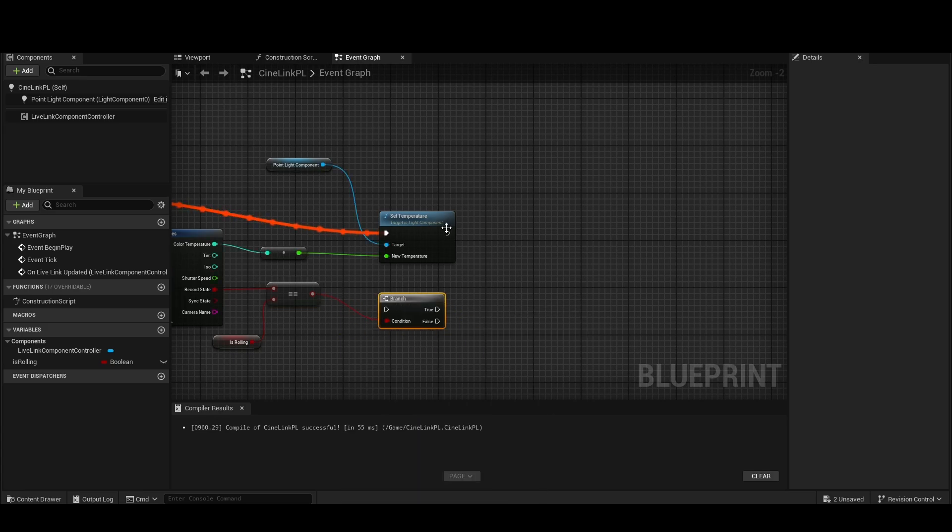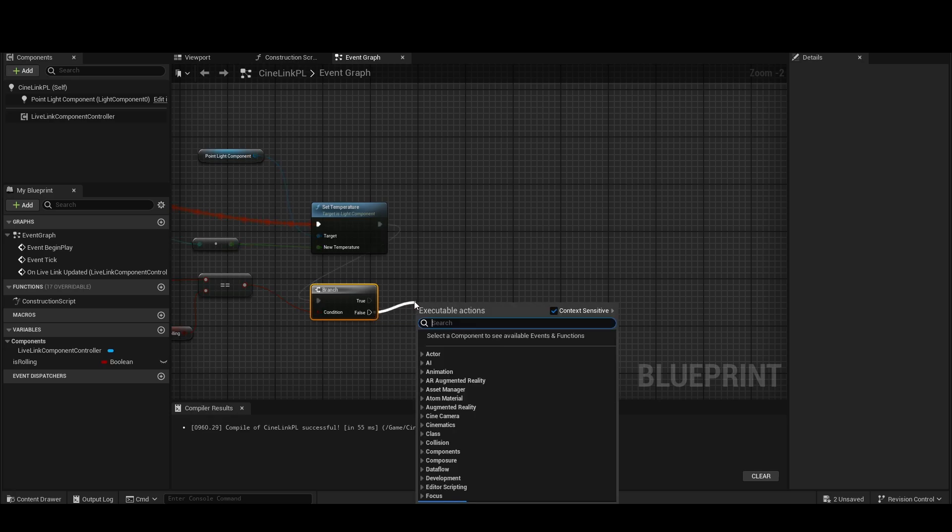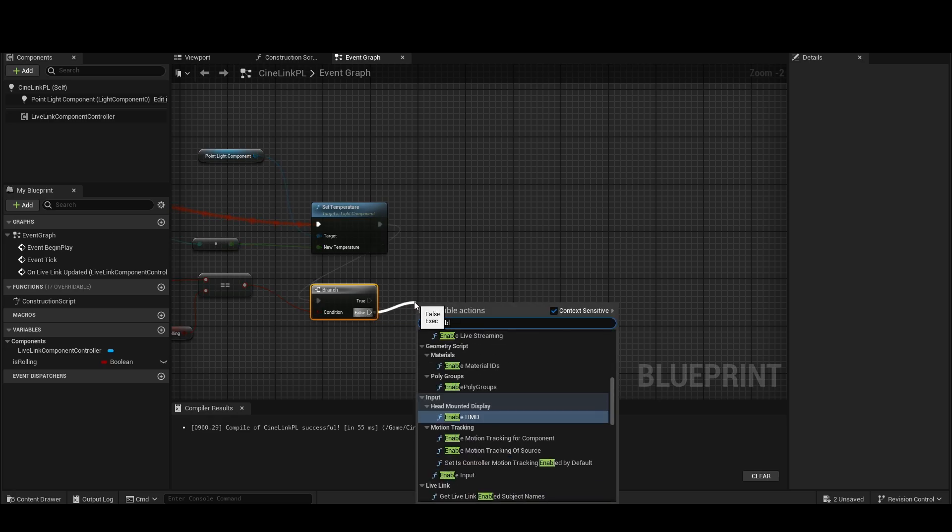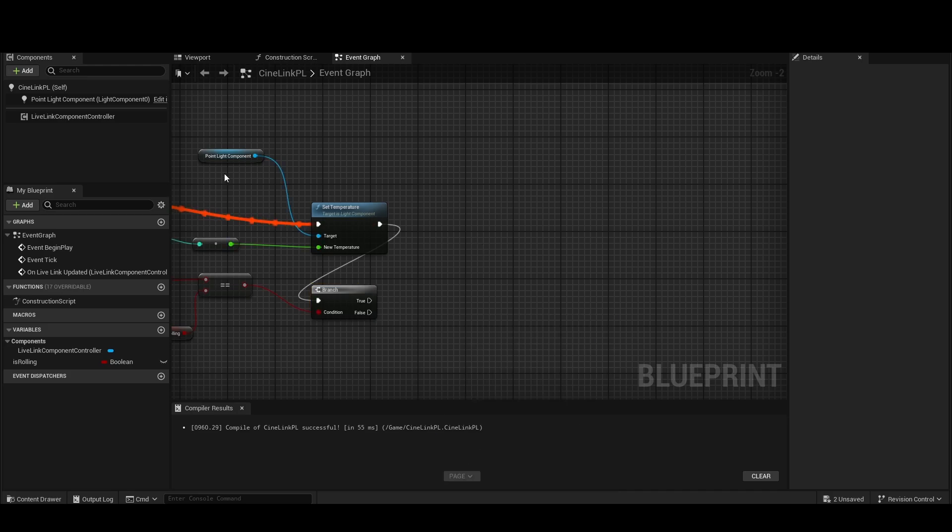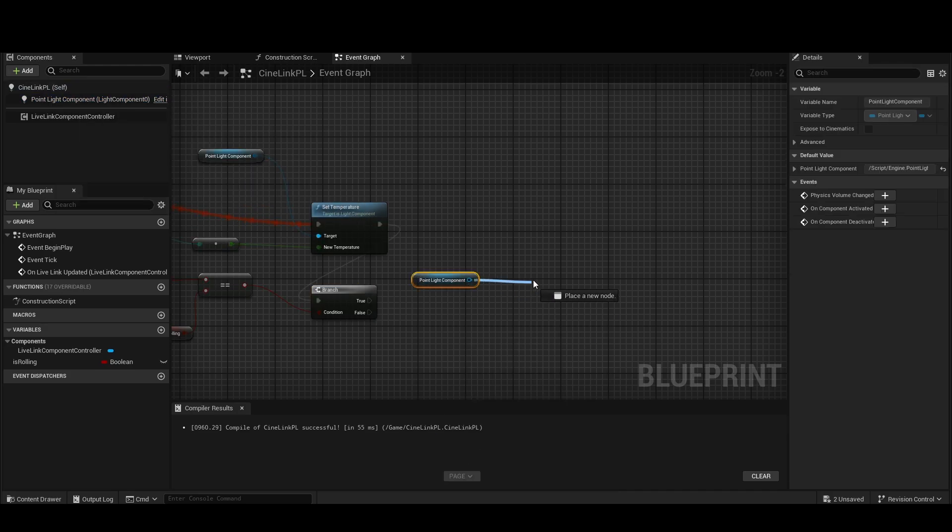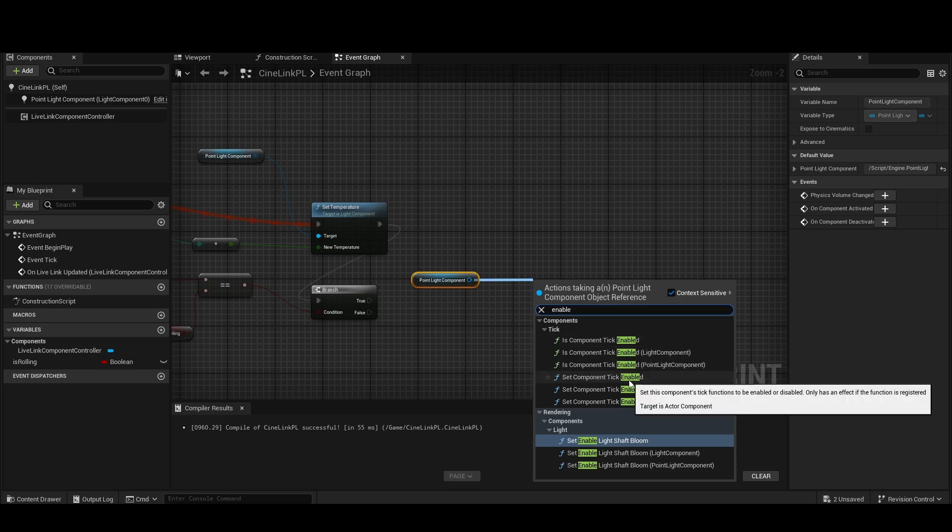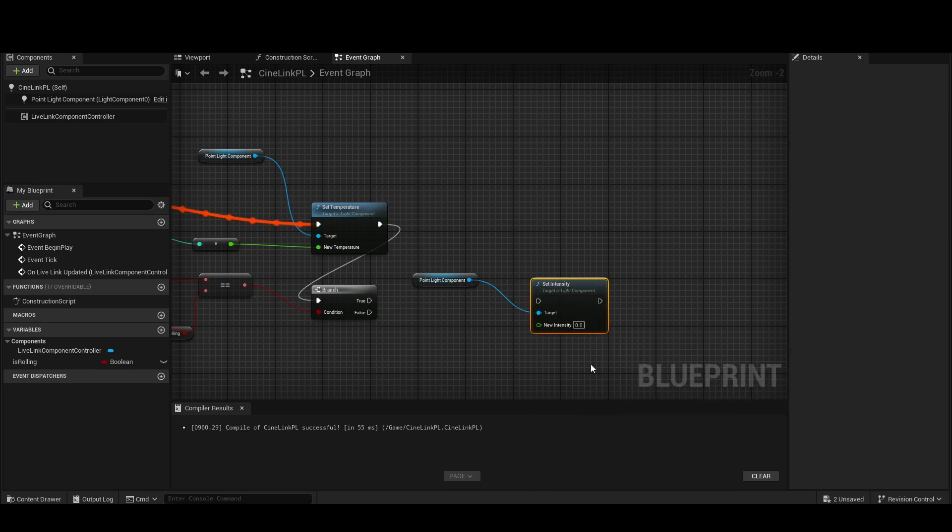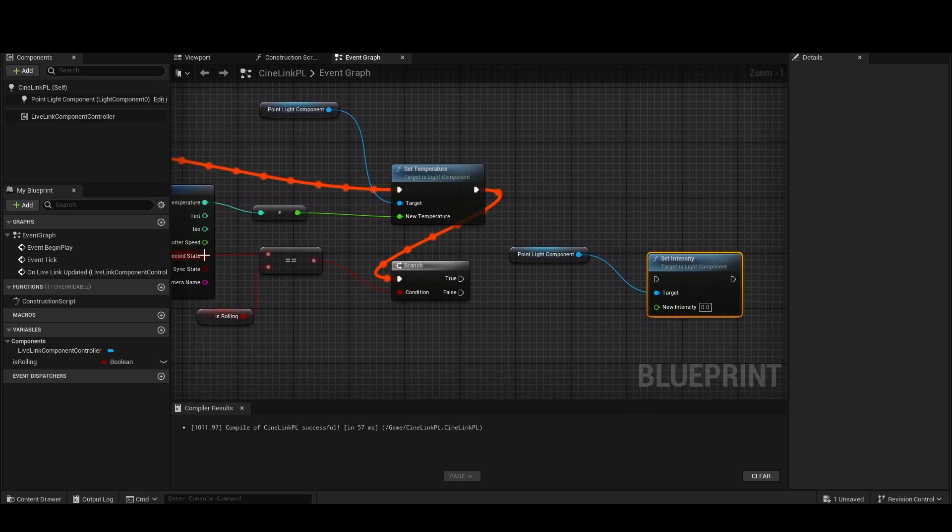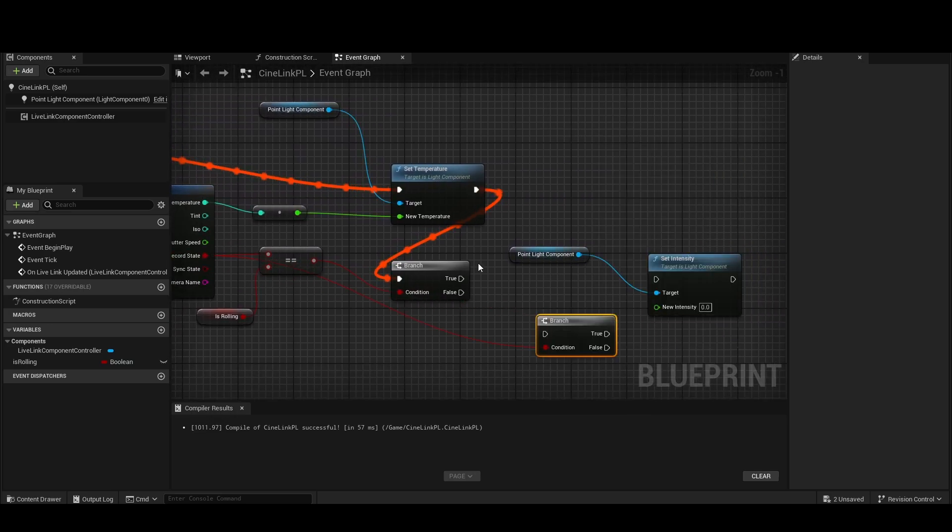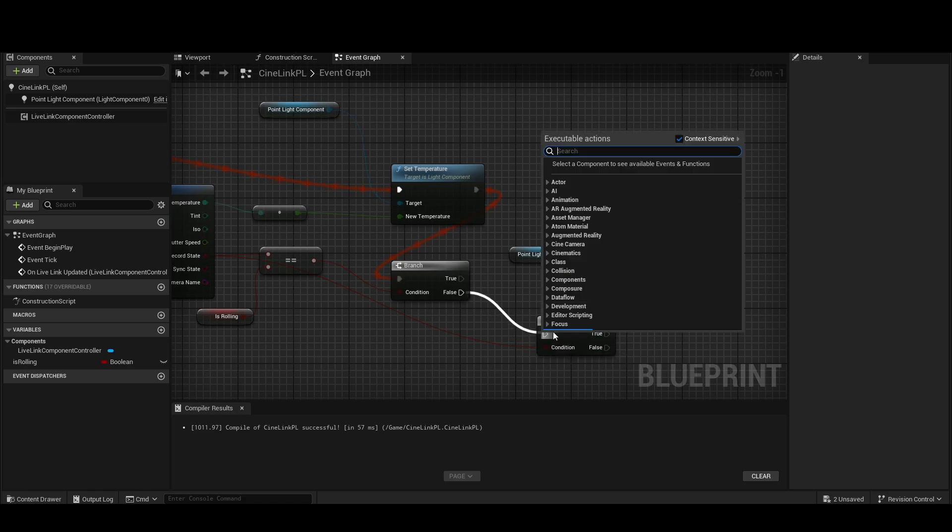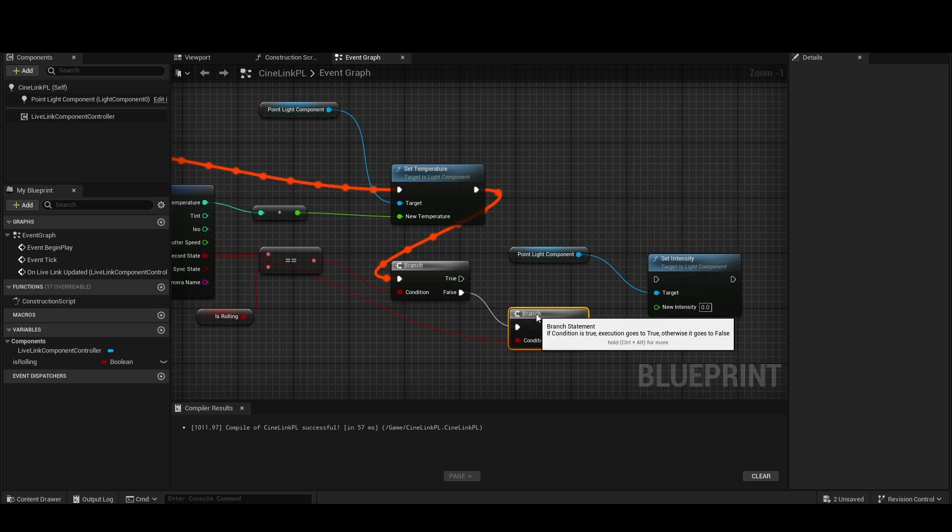So if, in fact, they are not equal, then what's the best way to do this here? Is there a, just Enable, Set Enable Component? No, let's just set the intensity. If they're not equal, then we need to check what the record state actually is. So we'll add another branch.